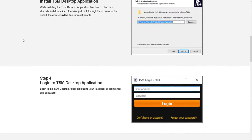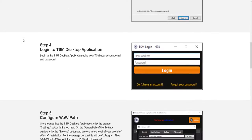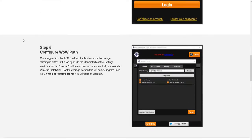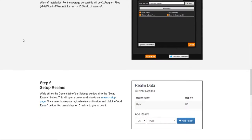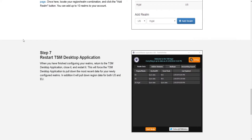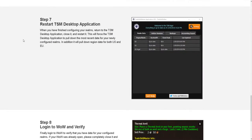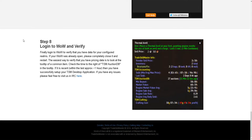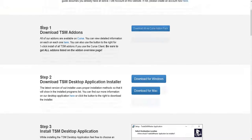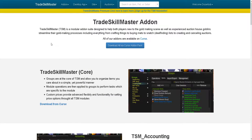After you finish configuring TSM, it's going to look like Step 8 in-game. The tooltip will show you row market value, market value with region — it's going to give you all this good information, which is pretty useful if you want a basic understanding of items on the Auction House.